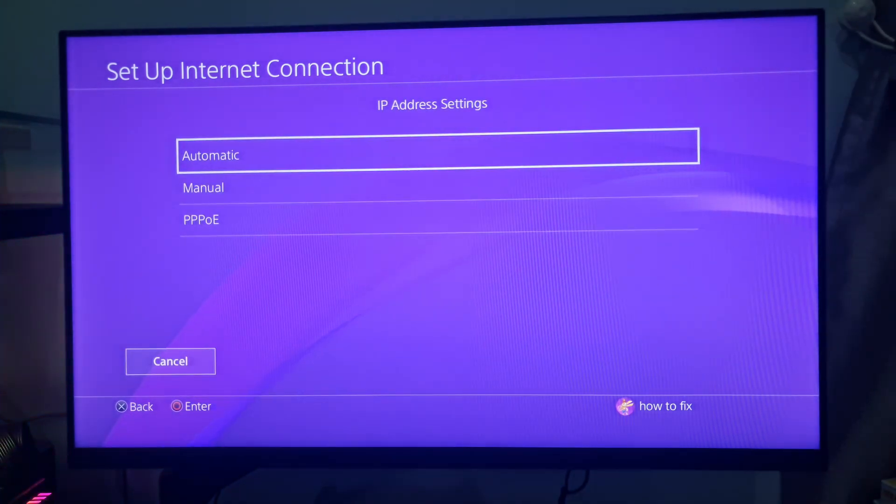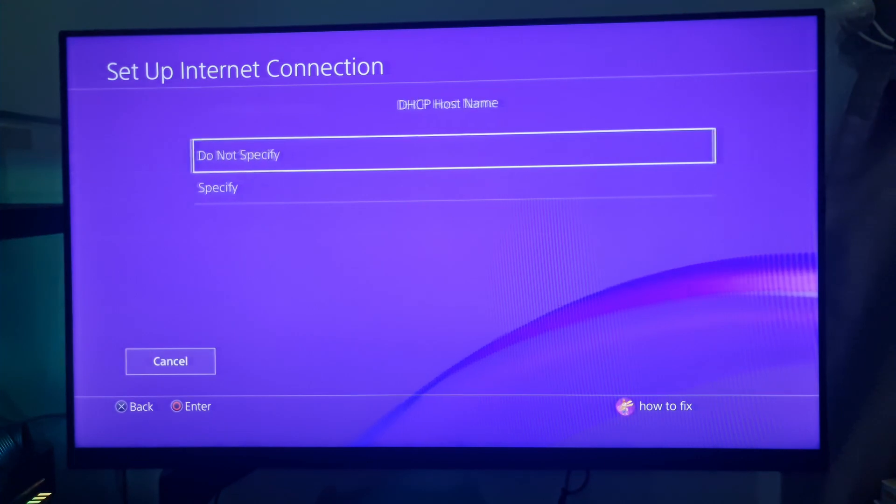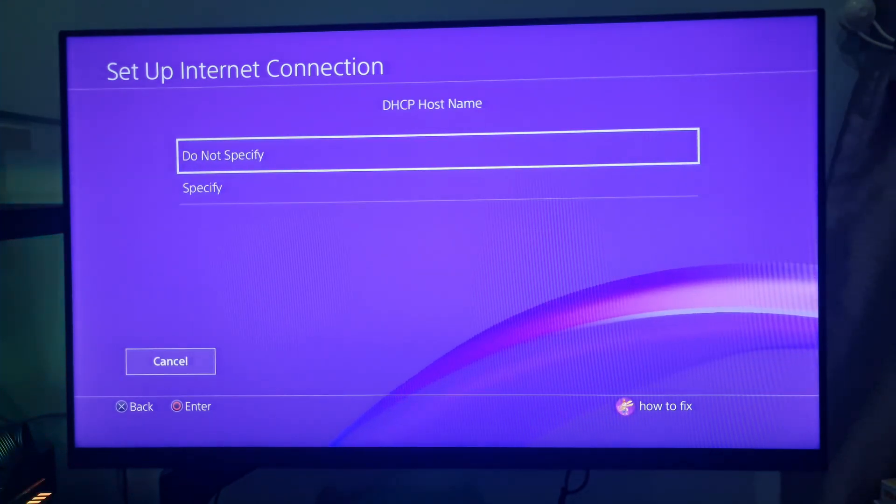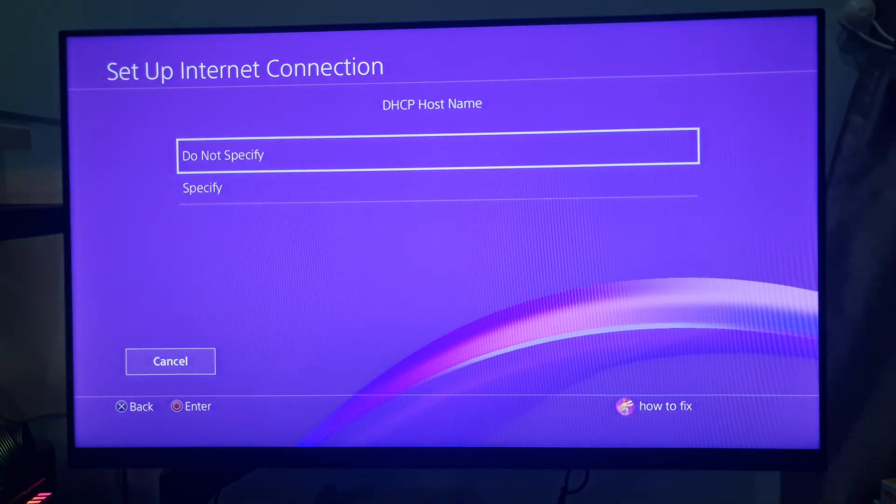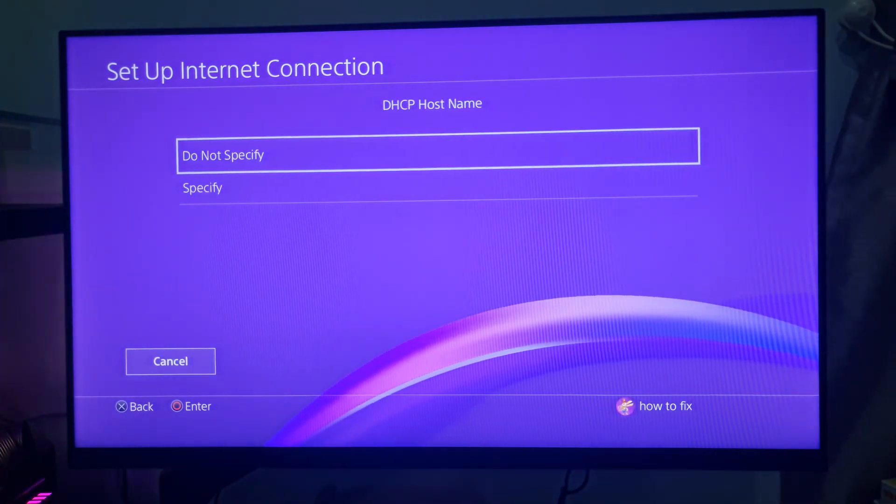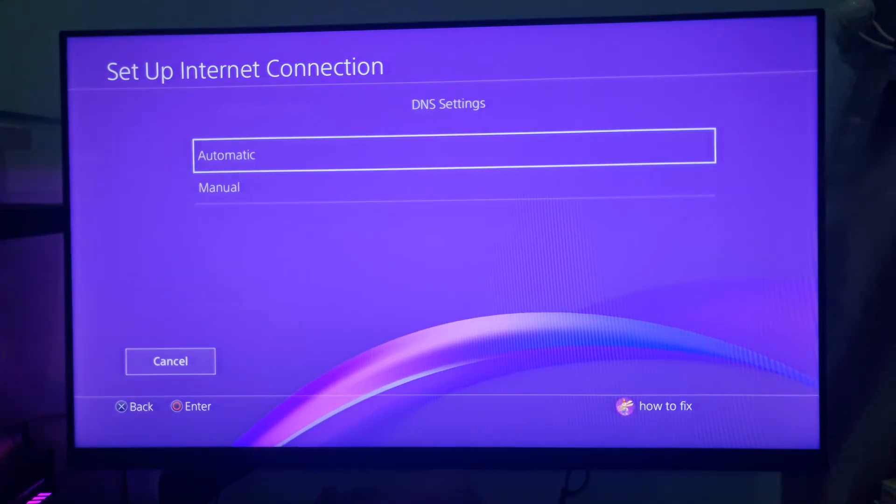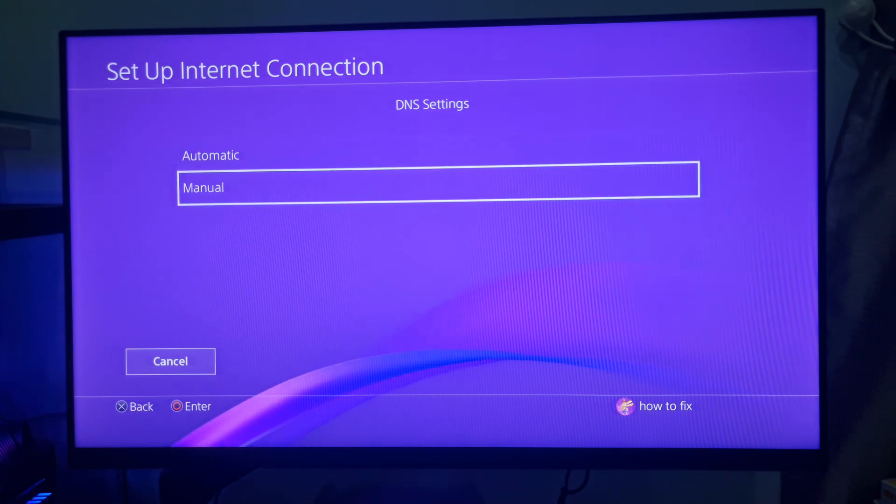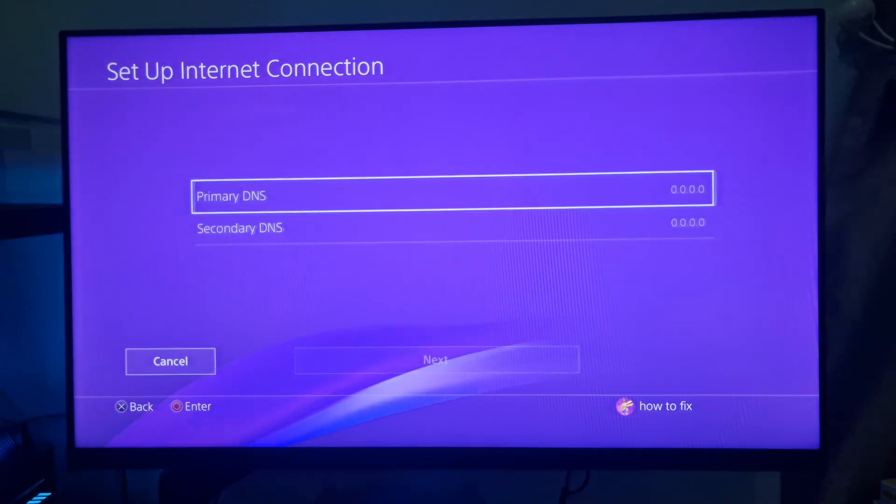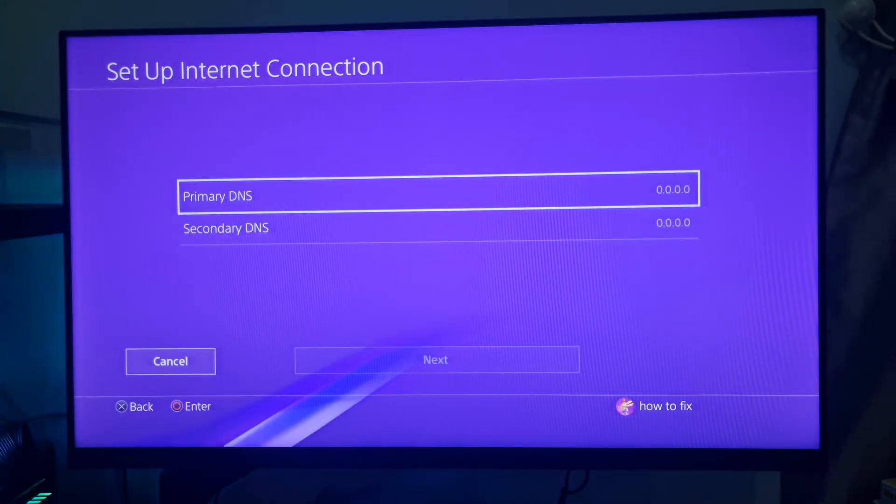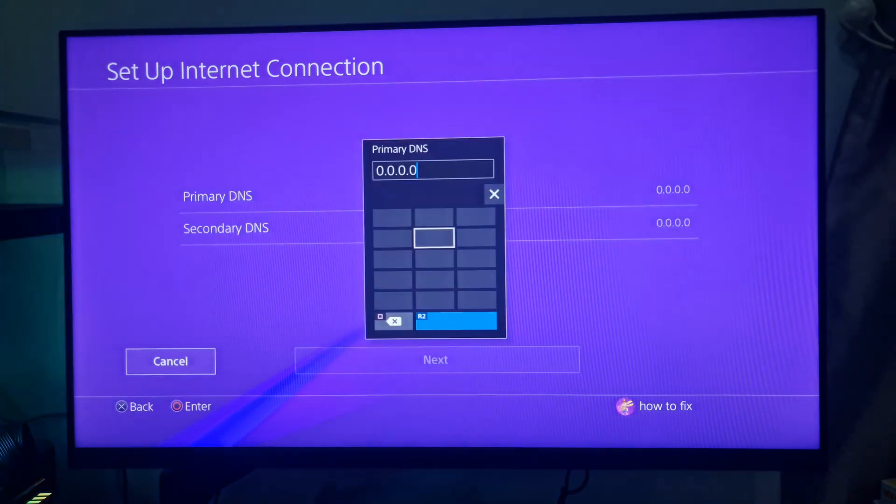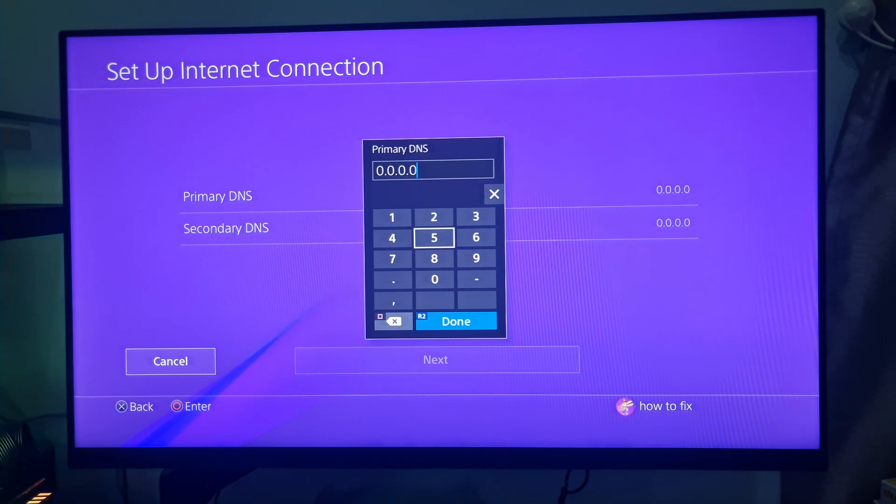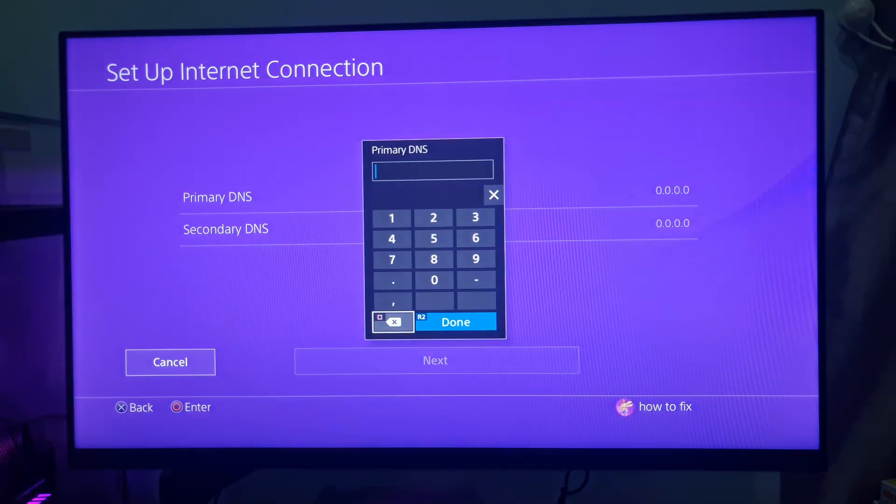Choose the Automatic option for IP address settings. Select the Do Not Specify DHCP setting. Choose the Manual DNS setting. Type 8888 as the primary DNS.